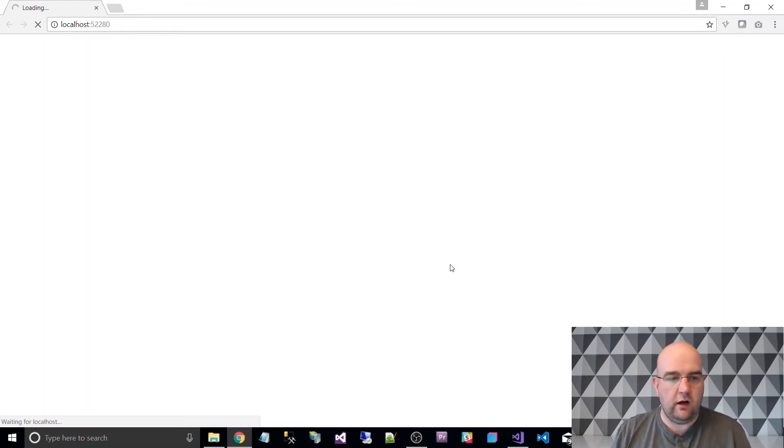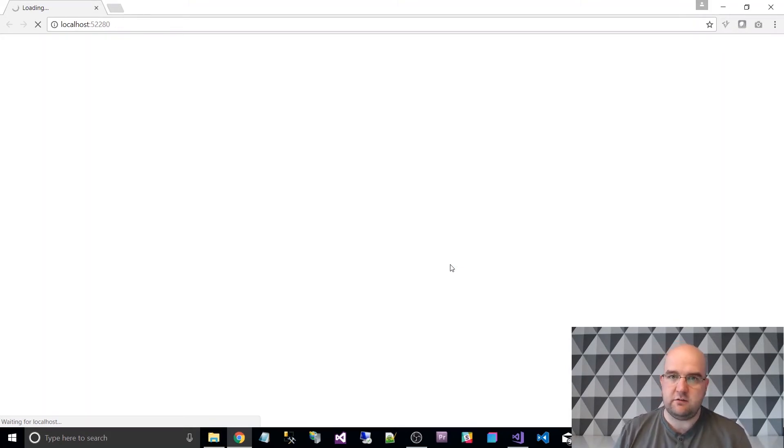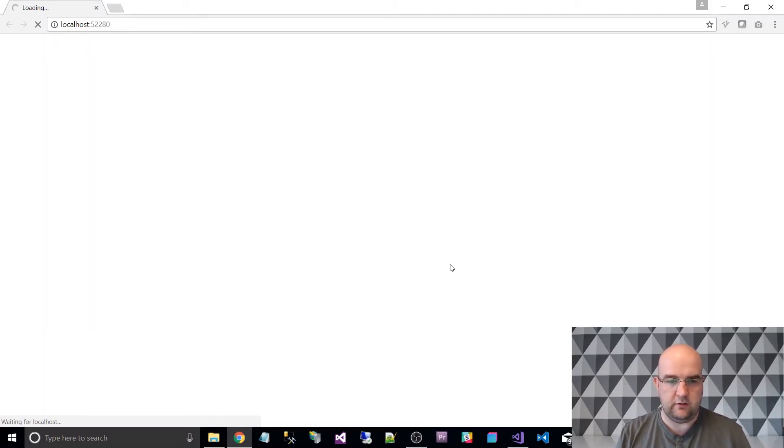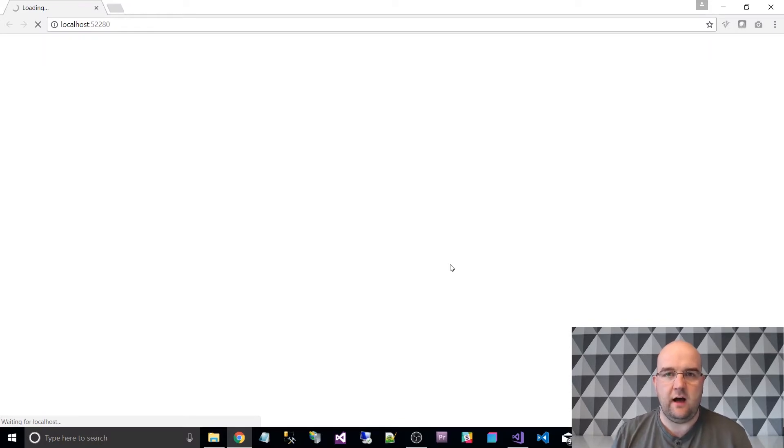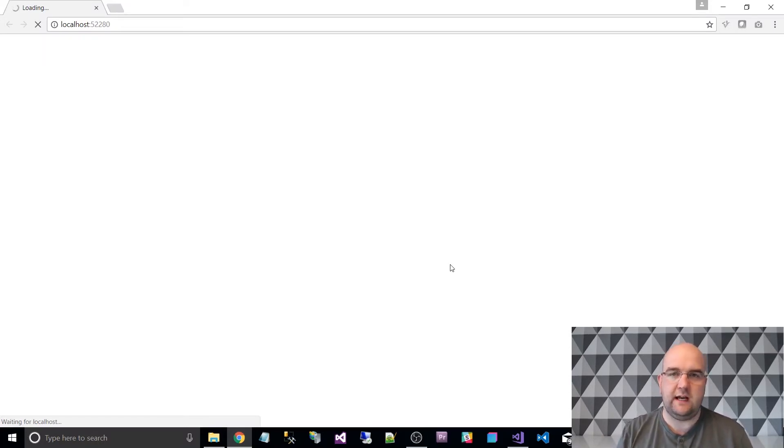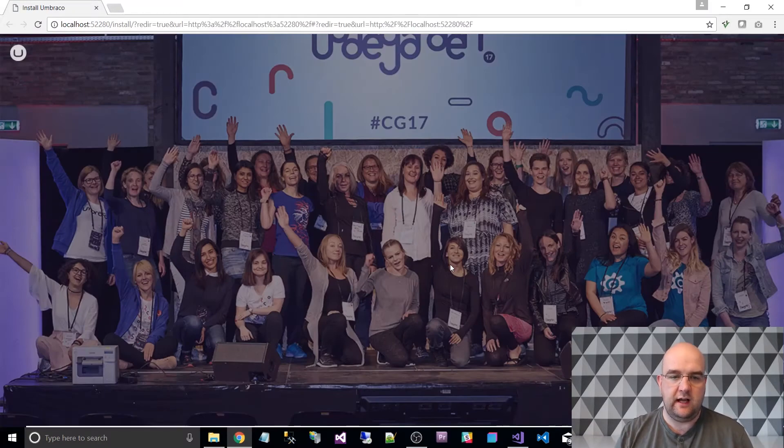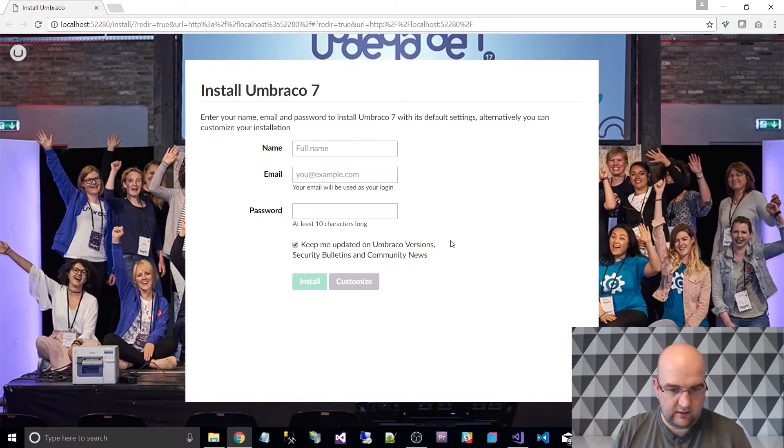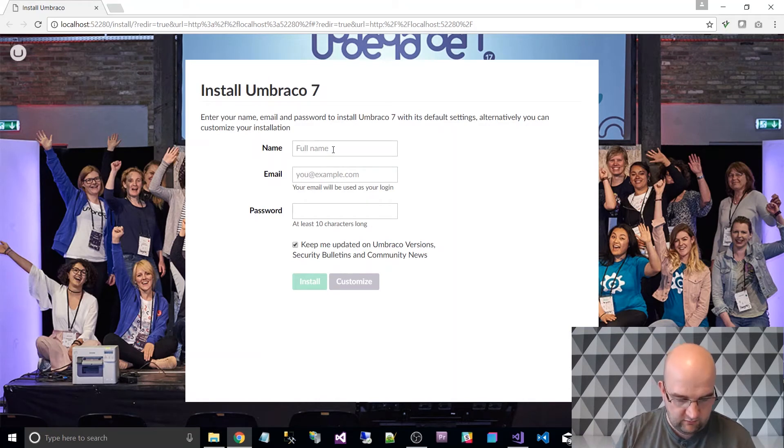So it's going to run it on the localhost, so again the difference with the other ones that I've done is that I've shown you how to do it with IIS locally on your machine whereas this is using IIS Express. If you want to know about that just go to codeshare.co.uk slash install Umbraco and you can see those details.